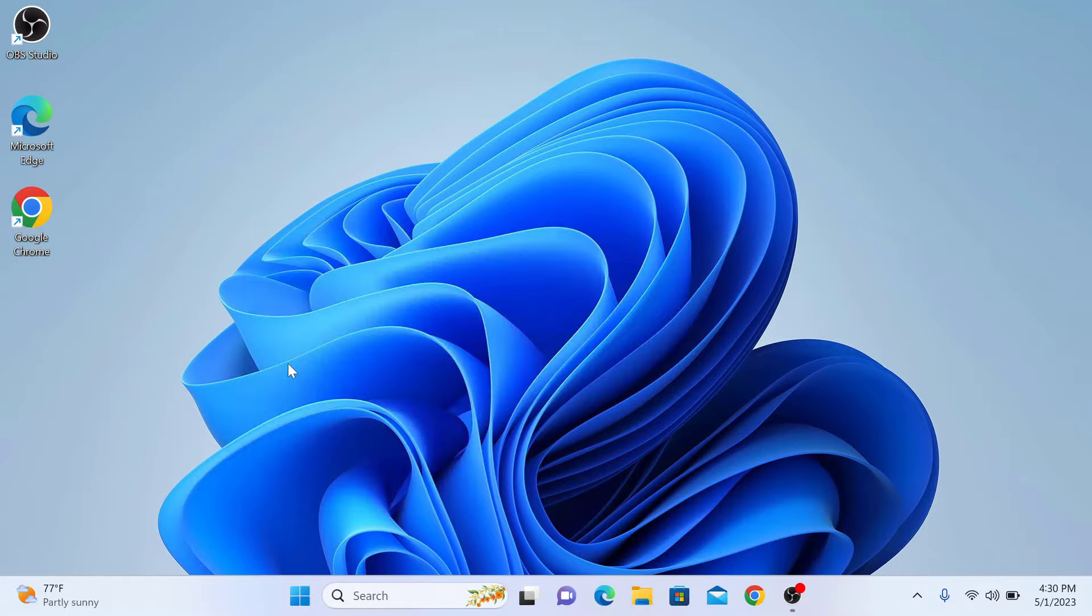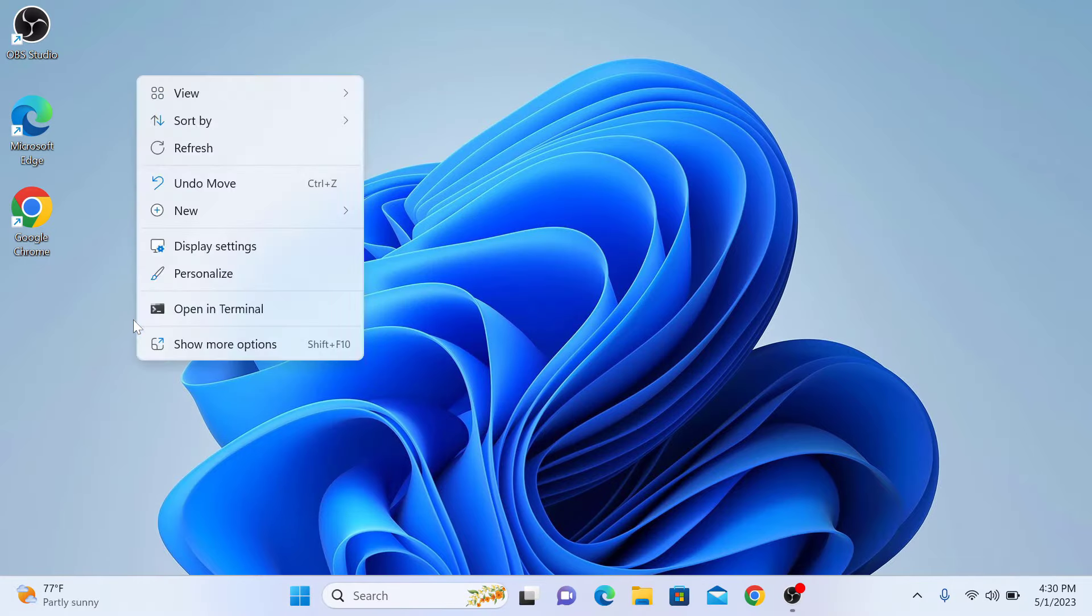So again, right-click on any empty space on desktop and click on Personalize.